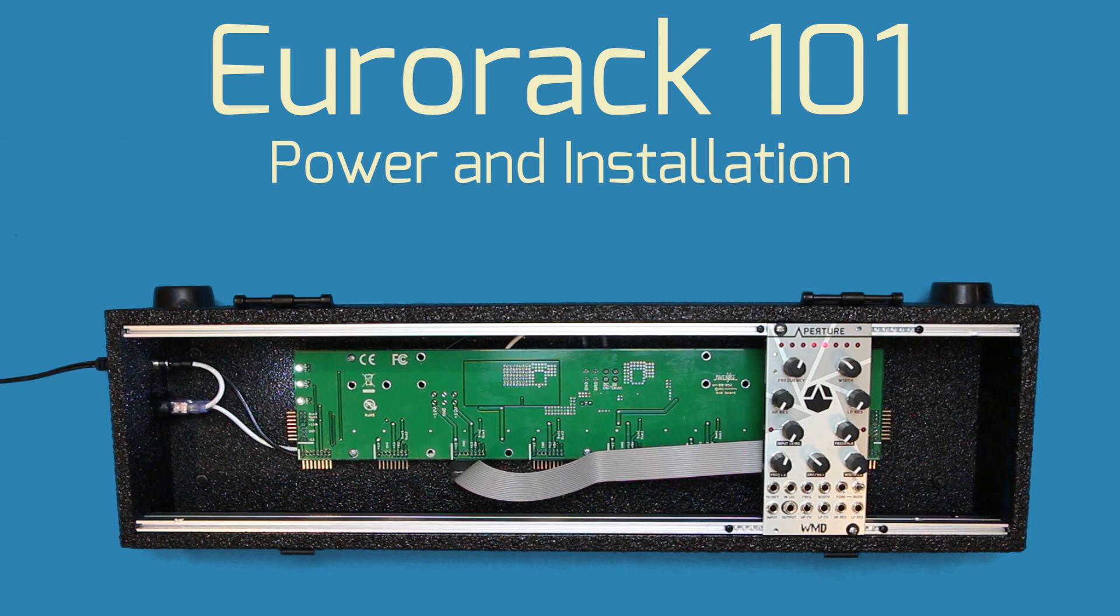So you've just got your first Eurorack module. Unlike other tools and instruments on the market, your new module will take a little more setup than just turning on the power and plugging into a mixer.